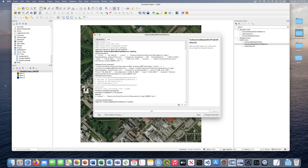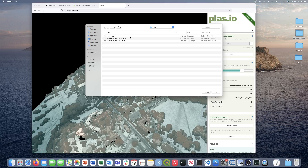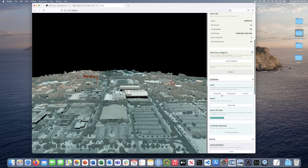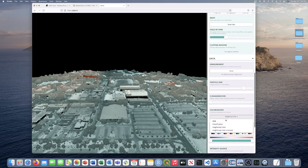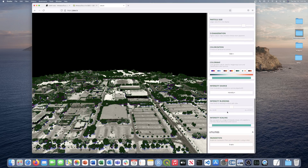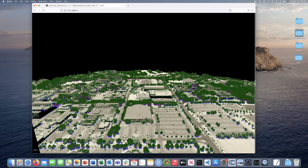That ran in 2.6 seconds — pretty quick. Let's head over to PLASIO and view the output. I'll browse for the file, change the display back to RGB, and decrease the intensity blending all the way to zero so we're only seeing the blending applied by the tool itself. This is the output from the tool.